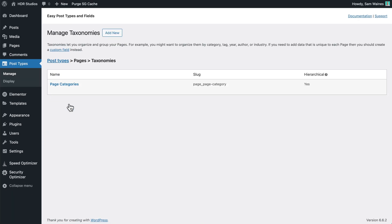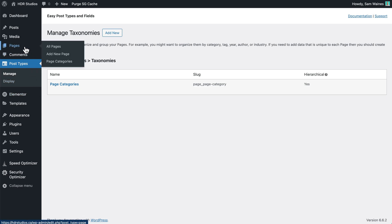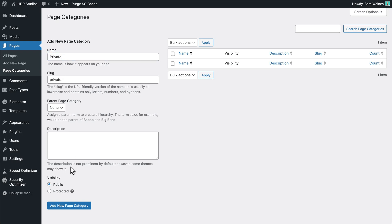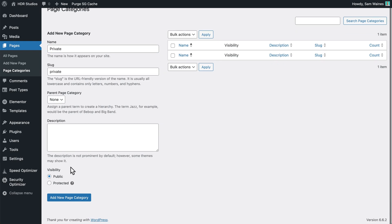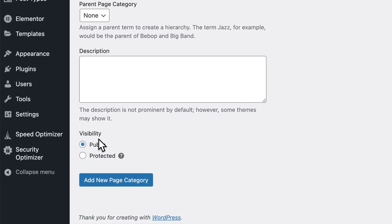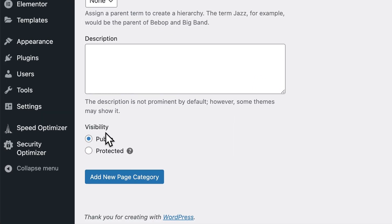After saving, you should see a new menu item under pages called page categories. Here you can add a new page category and call it private so it's easy to identify. And then at the bottom here, you can see the visibility section which is added by the password protected categories plugin.